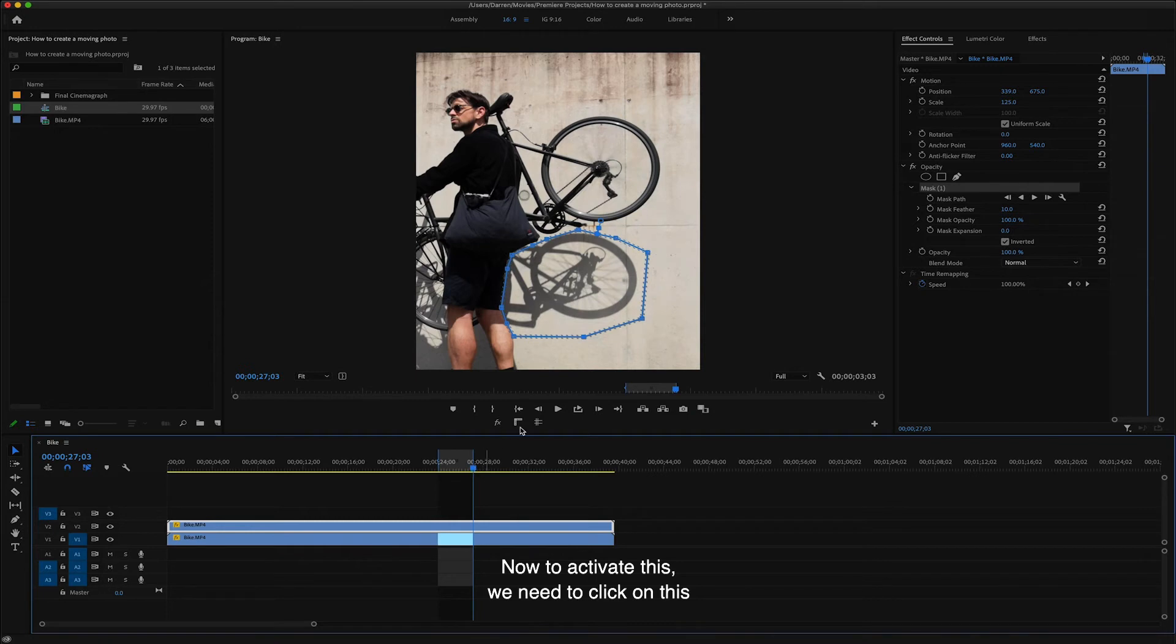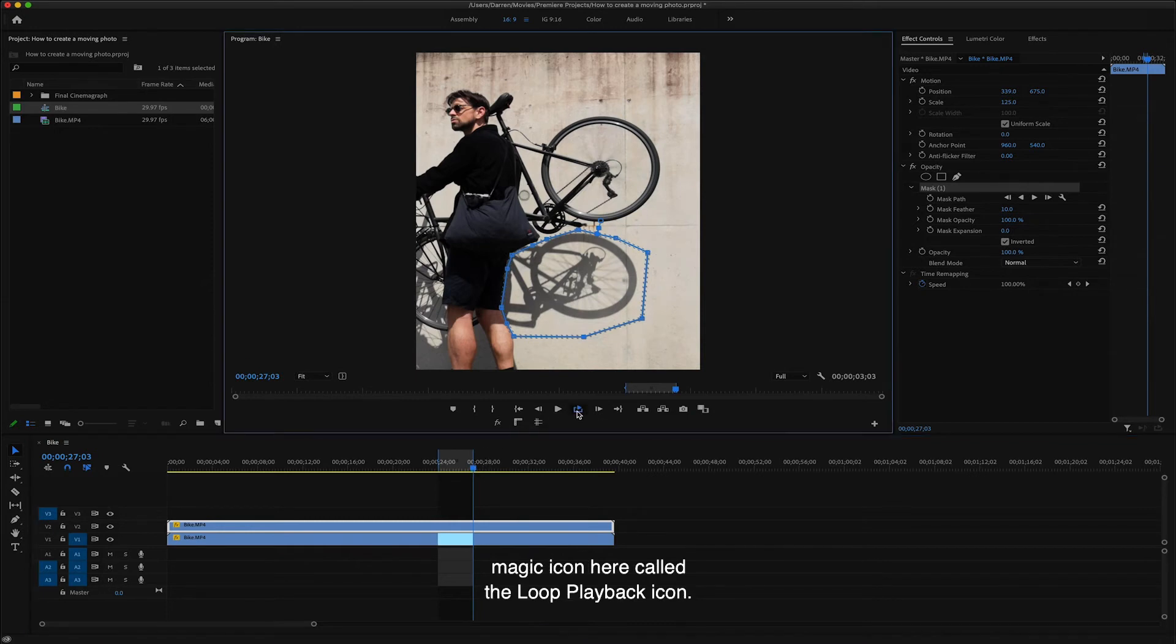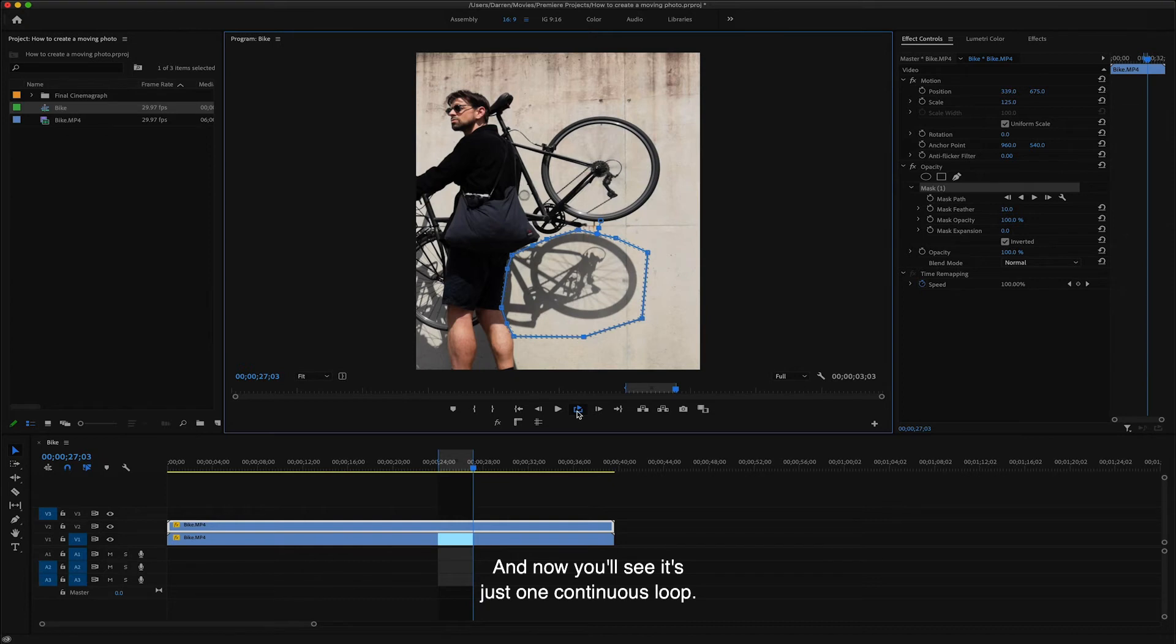Now to activate this, we need to click on this magic icon here called the loop playback icon. And now you'll see it's just one continuous loop.